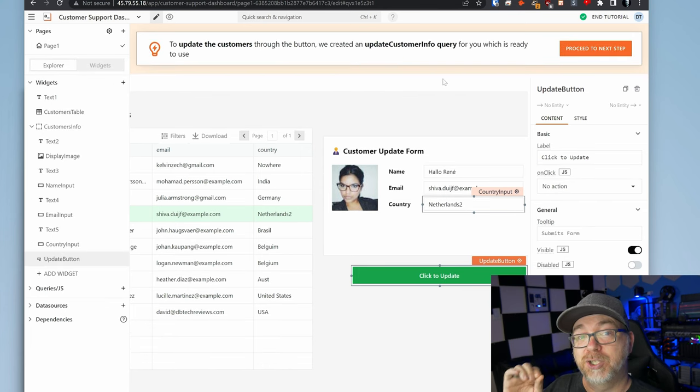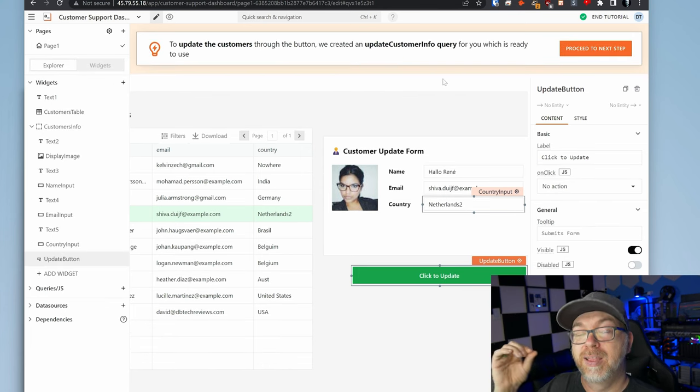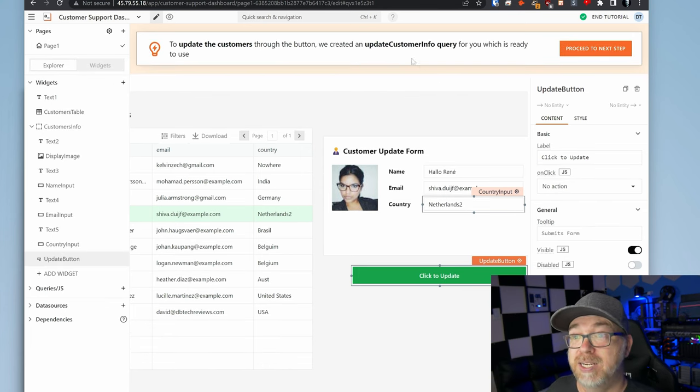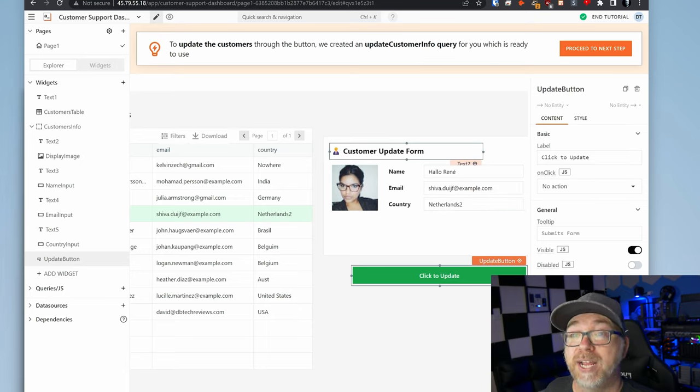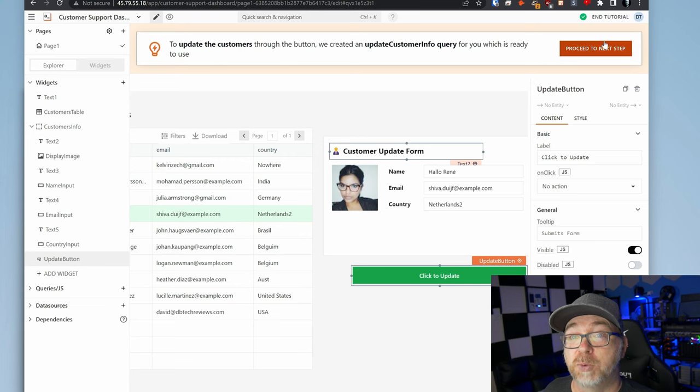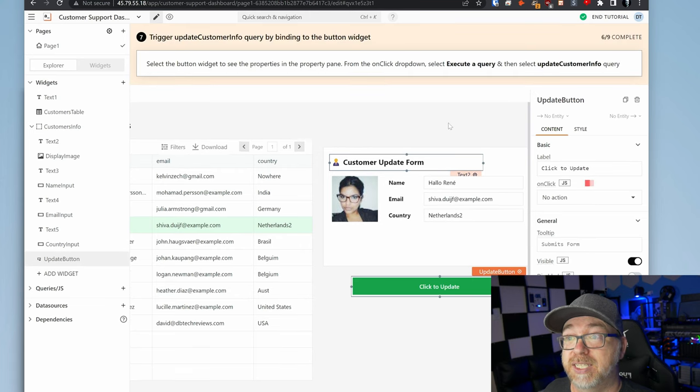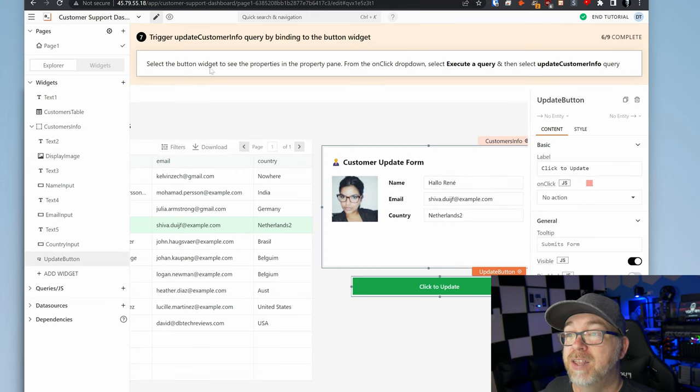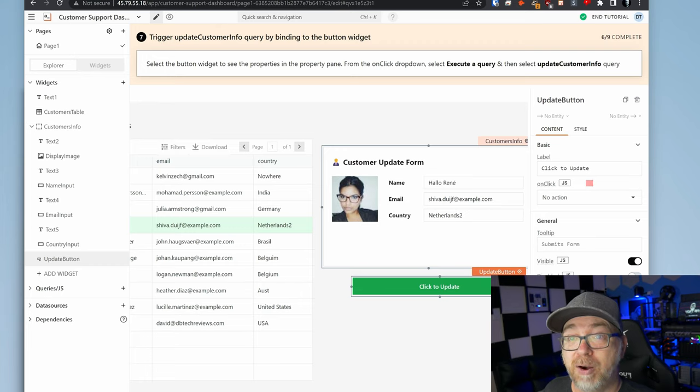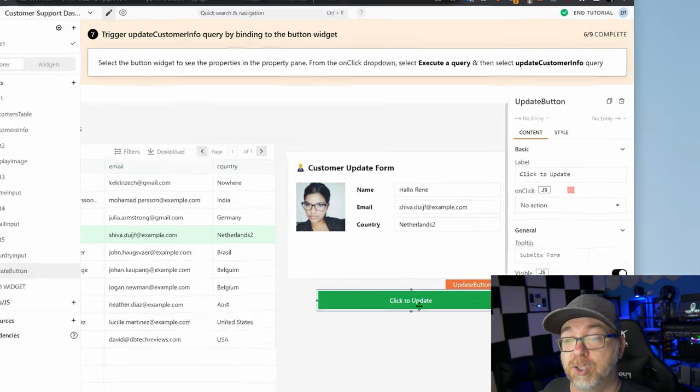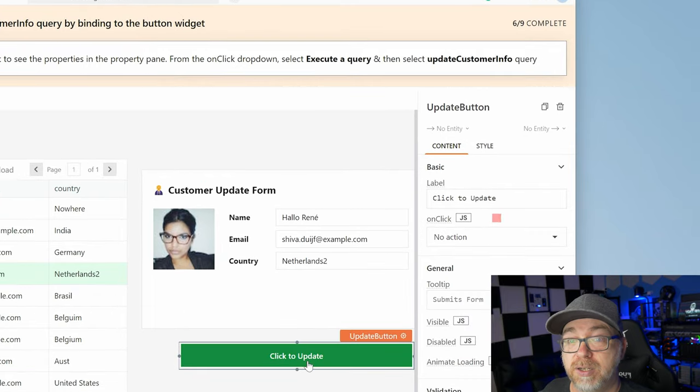Now it's ready for us to trigger the update command. So it says to update customers through the button, we created an update customers info query for you, which is ready to use. We're going to proceed to the next step and select the button widget to see the properties in the property pane. From the on click drop down, select execute a query and then select update customer info. So we're going to click here. We're going to do this on click.